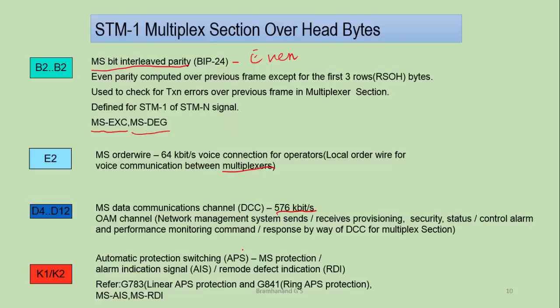K1 and K2 bytes are used for automatic protection switching. We will discuss more about automatic protection switching in a separate webinar covering different types of protection schemes. These bytes are used both for linear automatic protection switching and ring automatic protection switching. If you want to know more, you can refer to G.783 for linear protection and G.841 for ring protection. MS-AIS (Multiplex Section Alarm Indication Signal) and MS-RDI (Multiplex Section Remote Defect Indication) alarms are the ones carried in K1 and K2 bytes during protection.